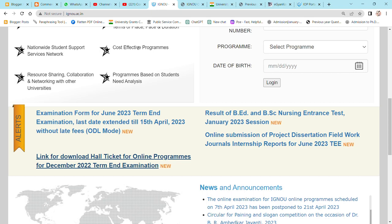There are many online programs, and many students who are doing their online programs. The form filling has already closed. There is time to download your call ticket before the exam.